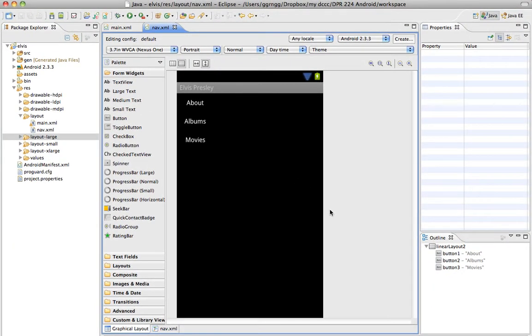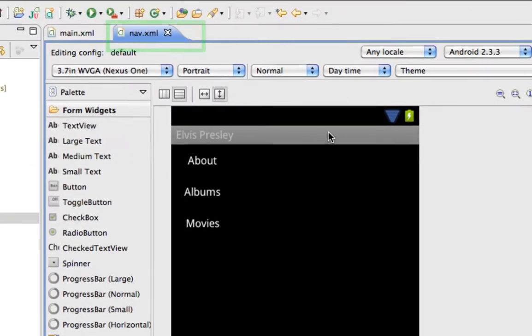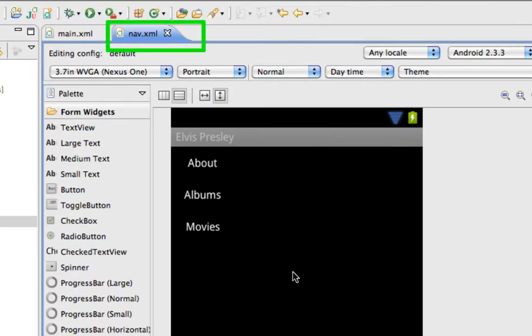And now again, it looks like some things have disappeared in our file, but I'll focus your attention up here. We're in Nav. And now we have XML.